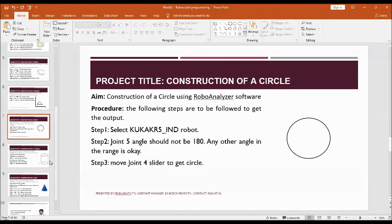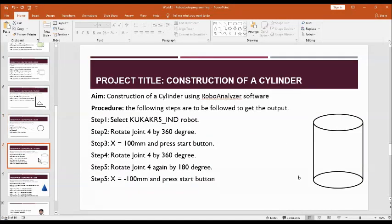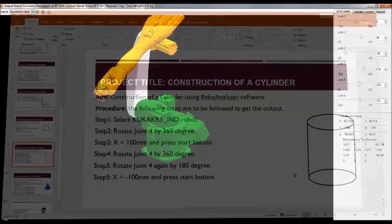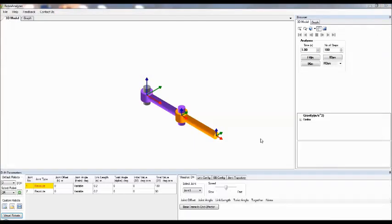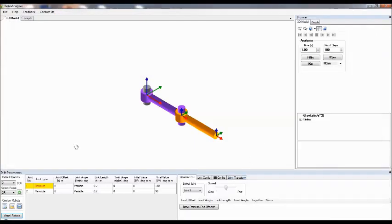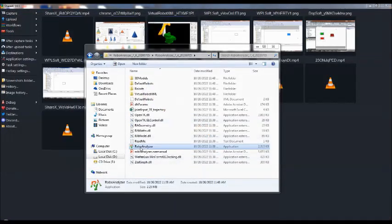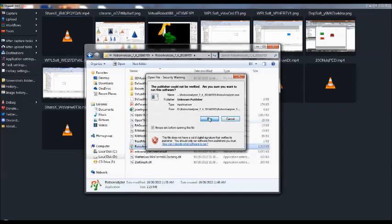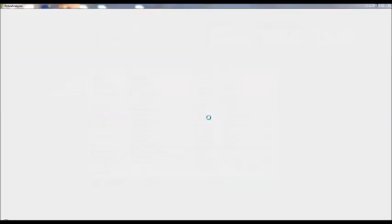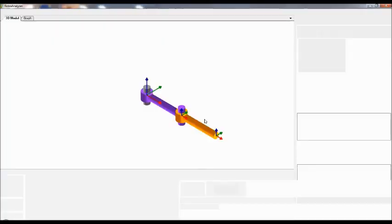Next, I'll demonstrate how to construct a cylinder. For this, let me close the software and then open the software again.